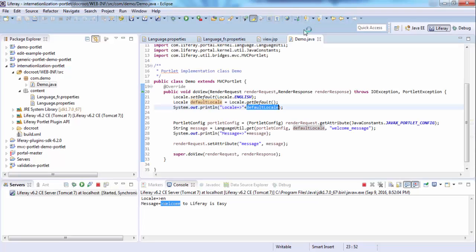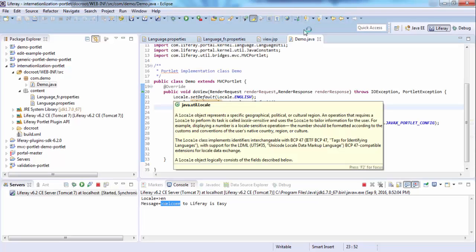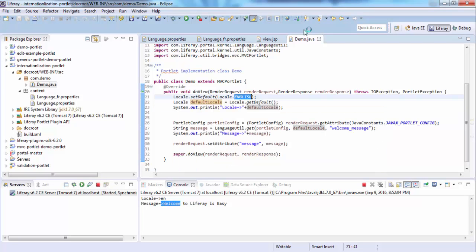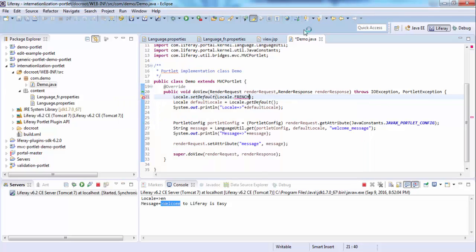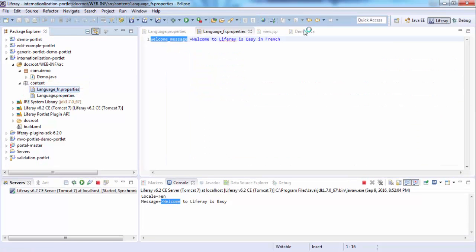Again, if you want to change it to French, then you can change it to French. And now your output comes from this file, the France file. So that's it.